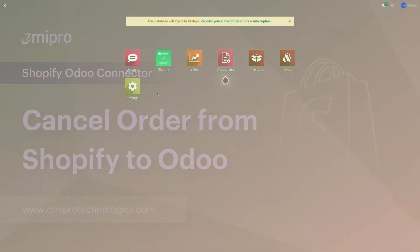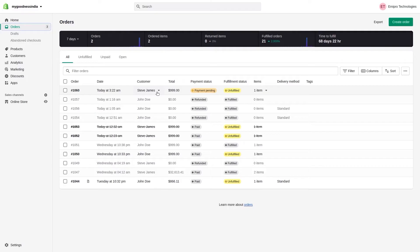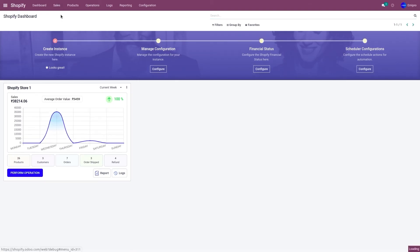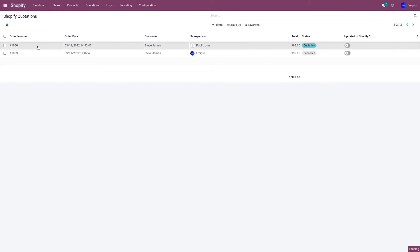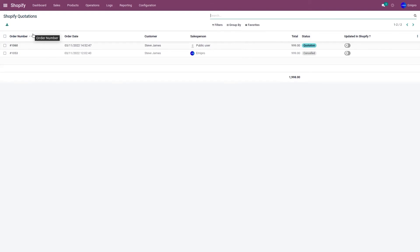Let's go to the Shopify store. I have an order 1060 which is unfulfilled, and the same order is also available in my Odoo. Let's go to Sales and Quotation — as you can see, order number 1060 is available in Odoo as well. I'm going to cancel this order in Shopify and it will automatically be cancelled in Odoo using the webhook.